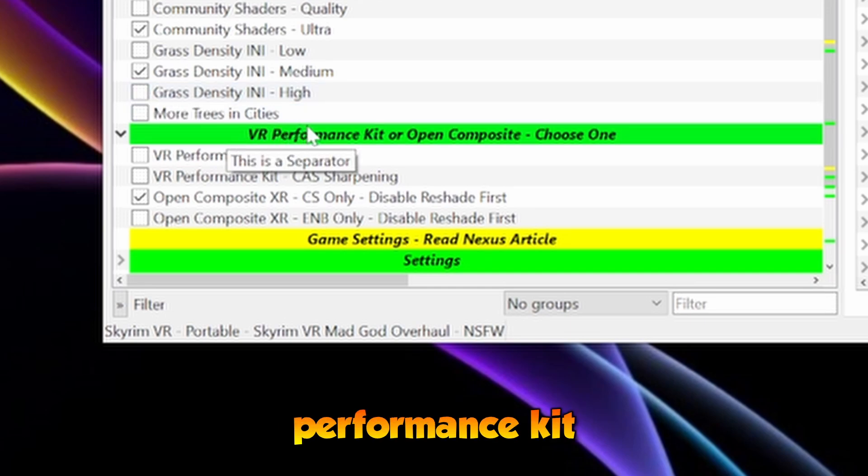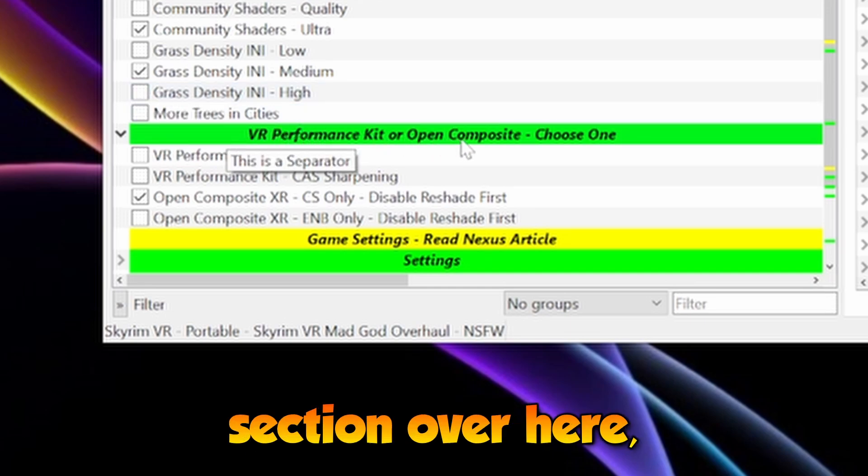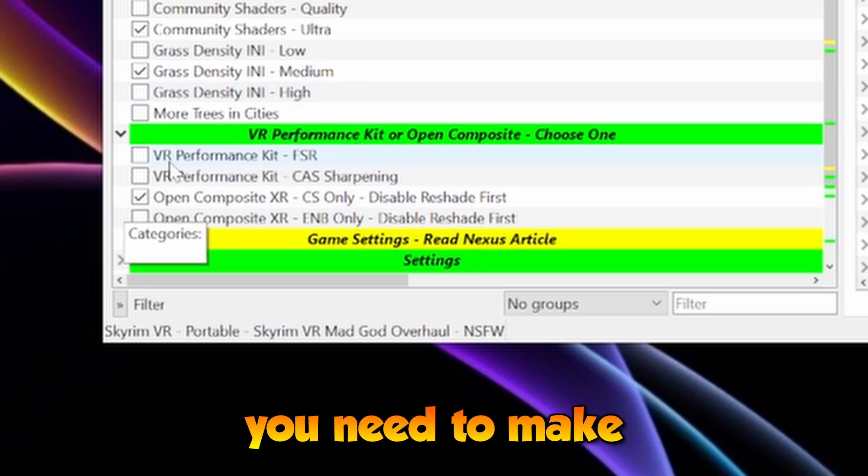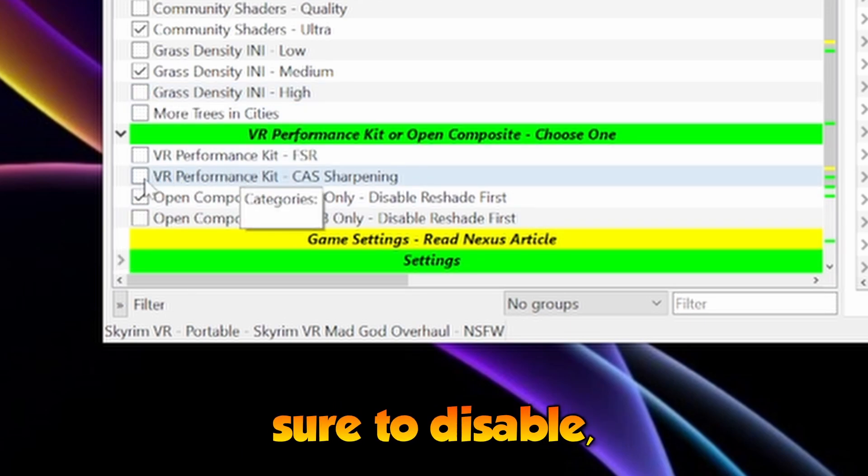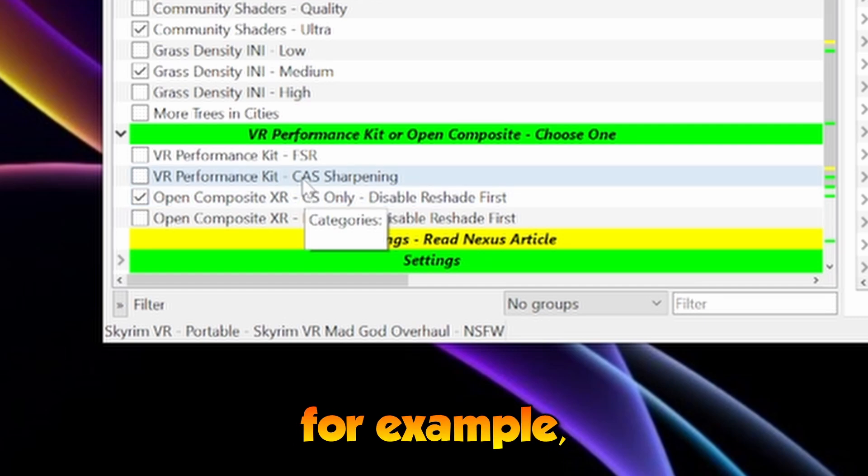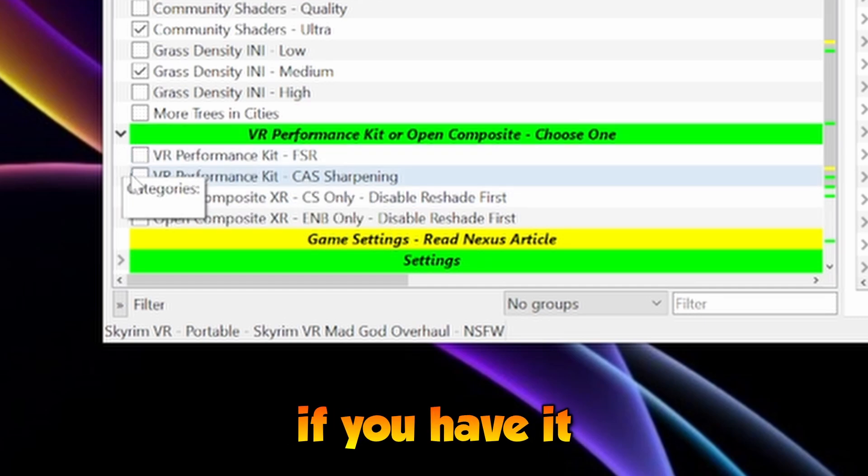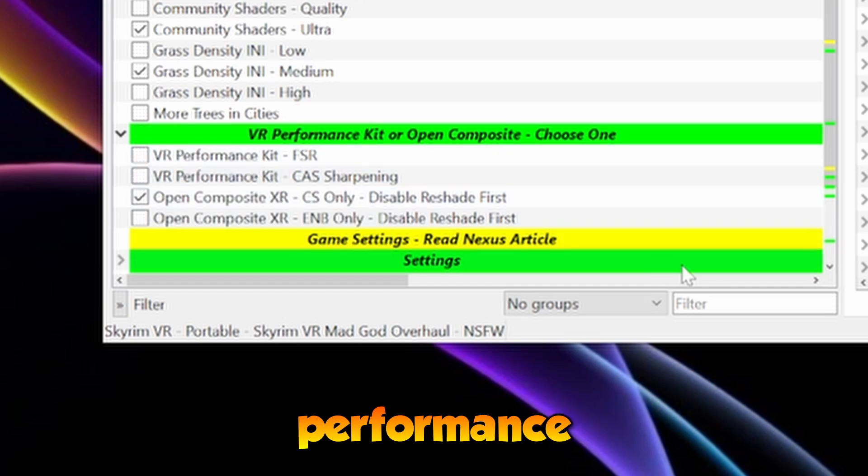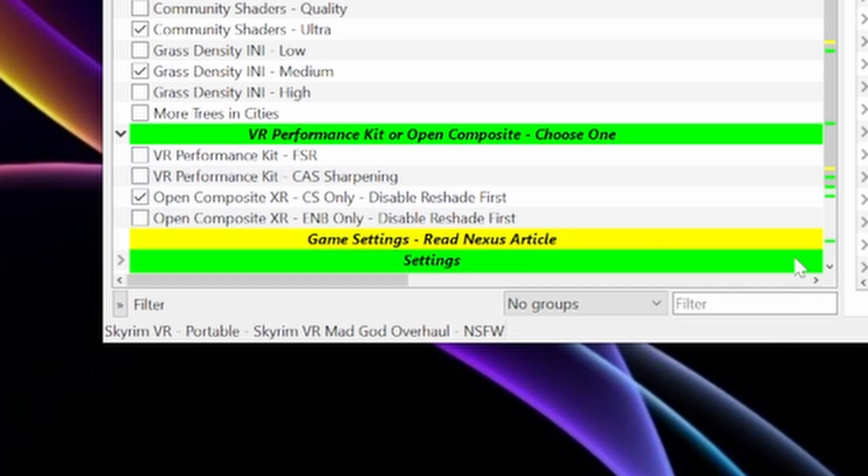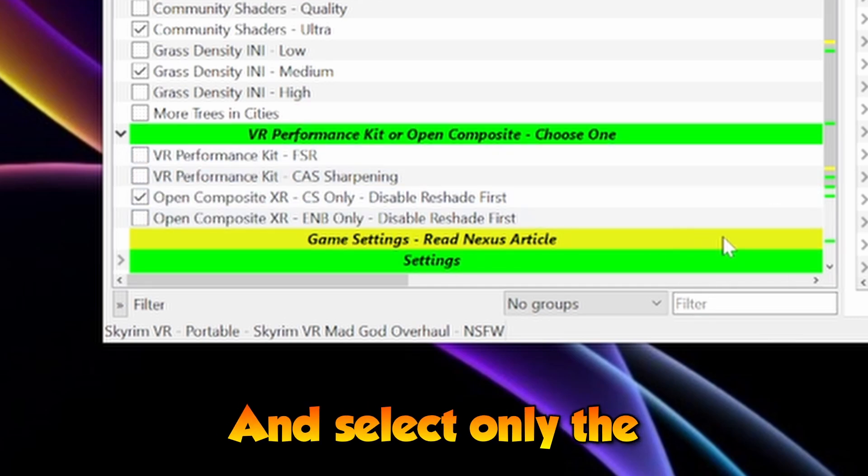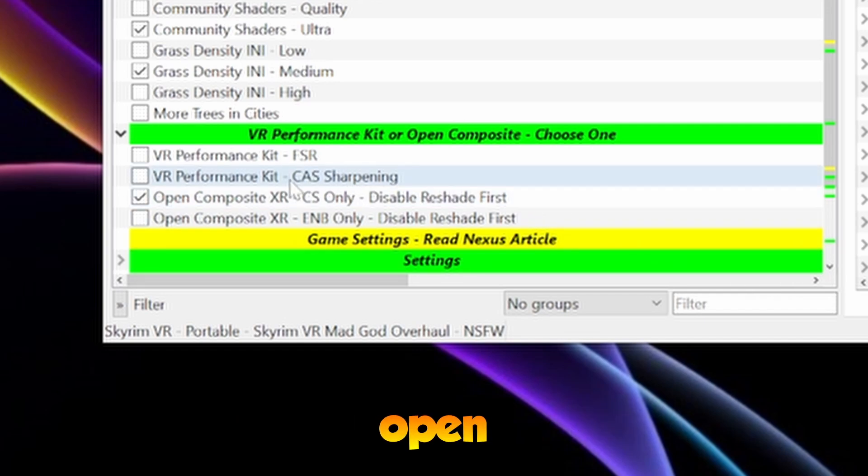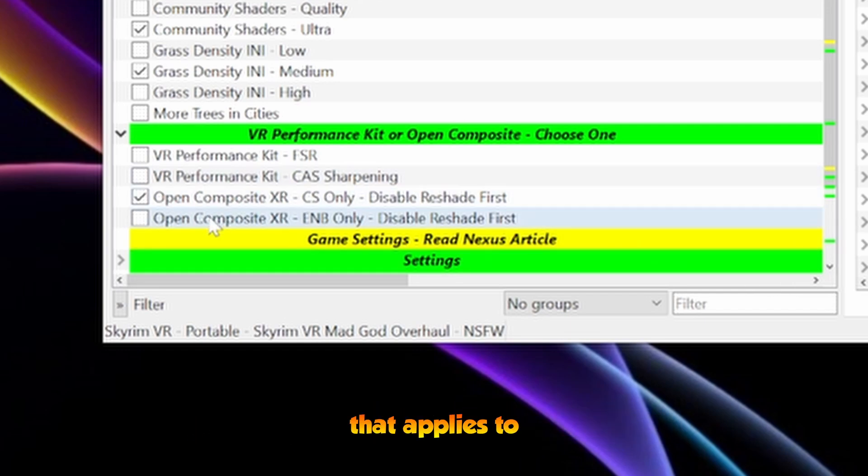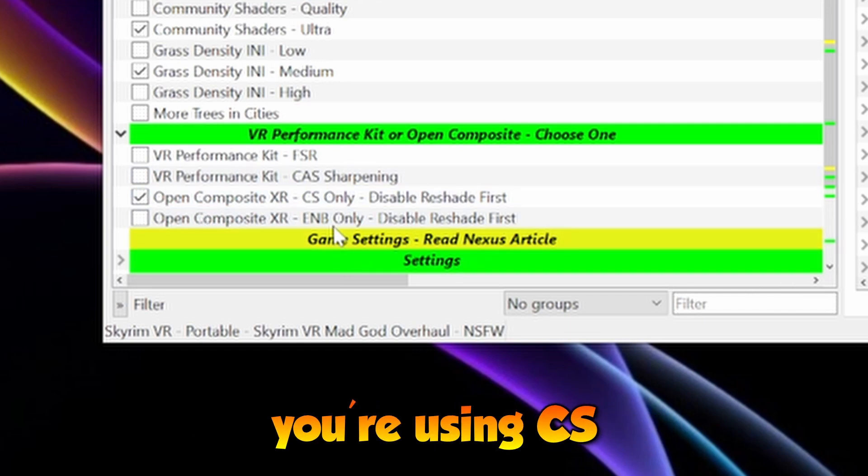In the VR Performance Kit section over here, you need to make sure to disable it if you have it enabled, and select only the OpenComposite extra option that applies to you, whether you're using CS or ENB.